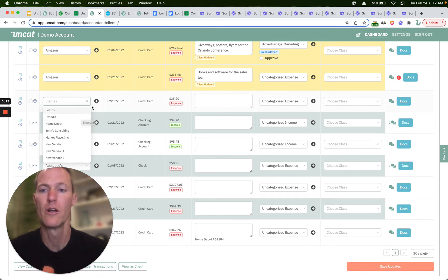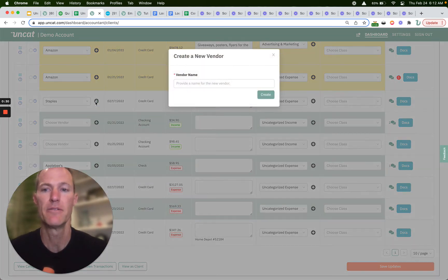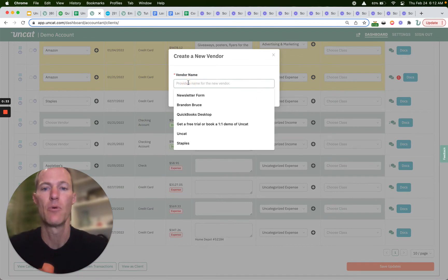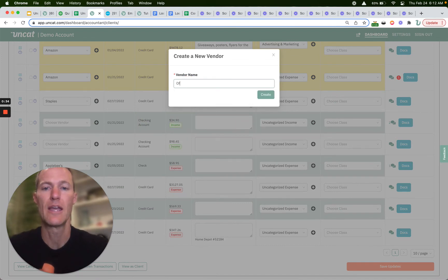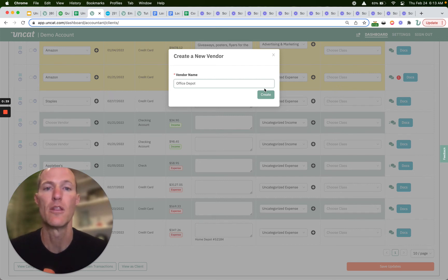Or let's say they said it was Office Depot and we don't have them yet as a vendor in the system. Just click this plus button and that'll pop open. What we can do is create that new vendor in, in this case, QuickBooks Online or Xero or QuickBooks Desktop.